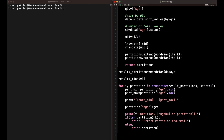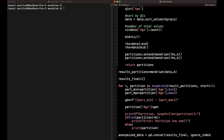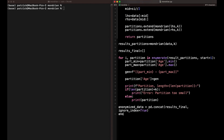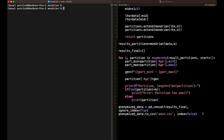Once finished, we use pandas to concatenate all the partitions into one big data frame, ignoring the index. Then we save it as anonymized data to anon.csv with index=False. Let's see whether we made any mistakes and just run this algorithm: python mondrian.py.